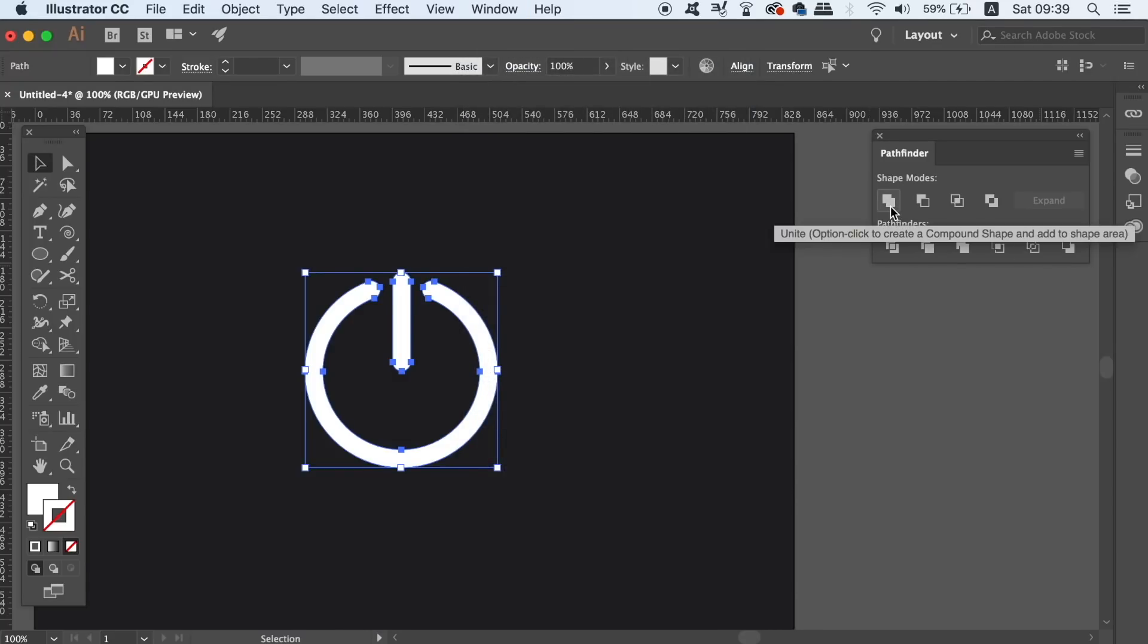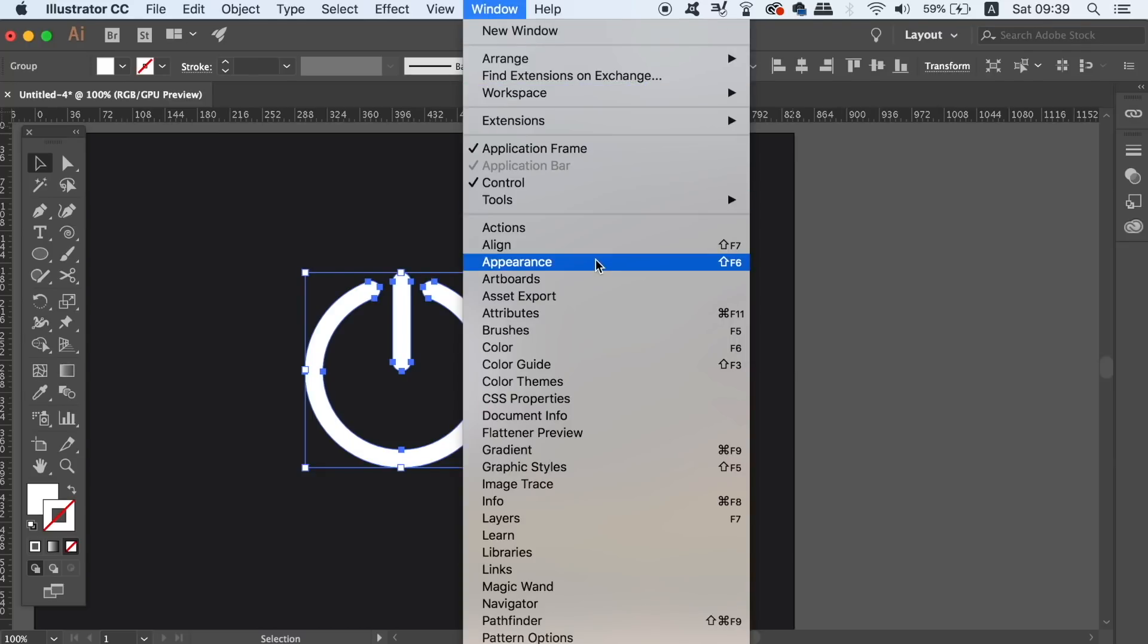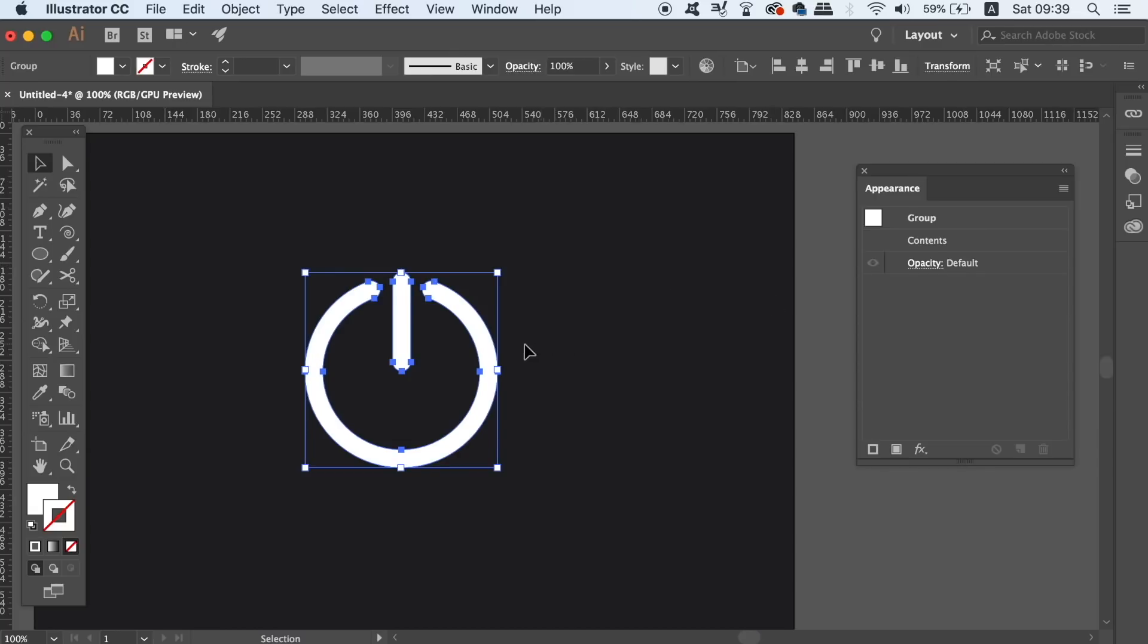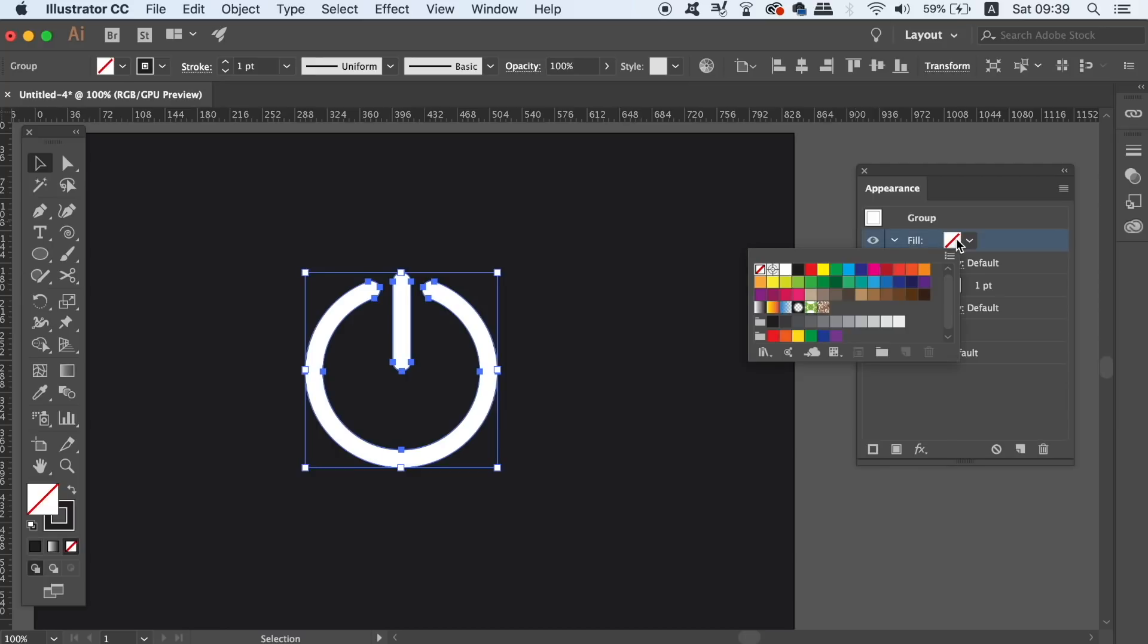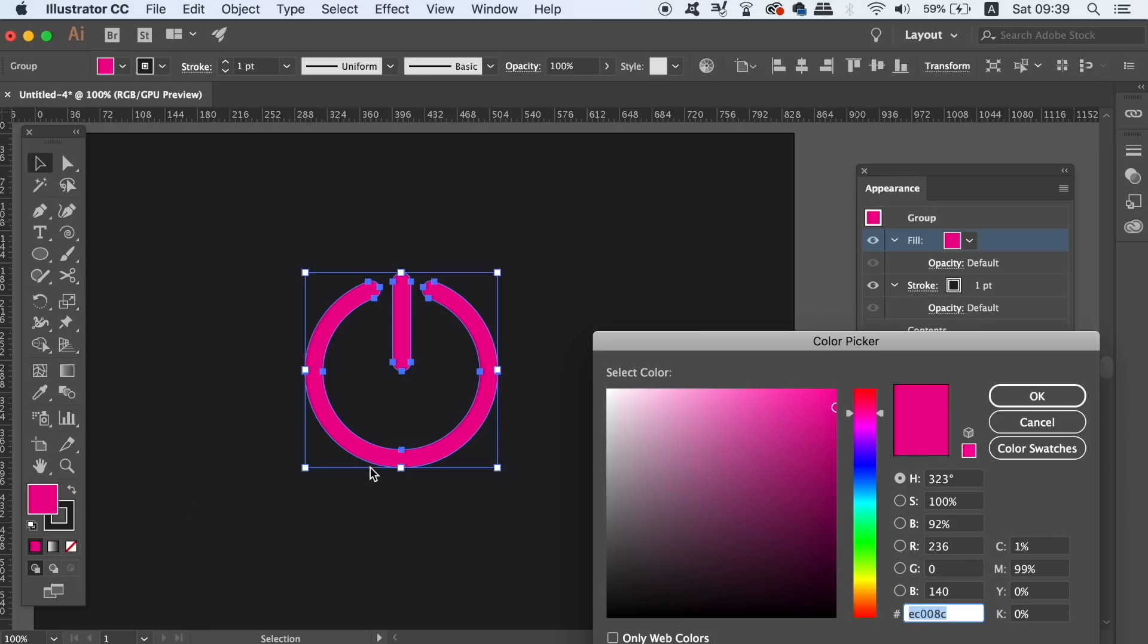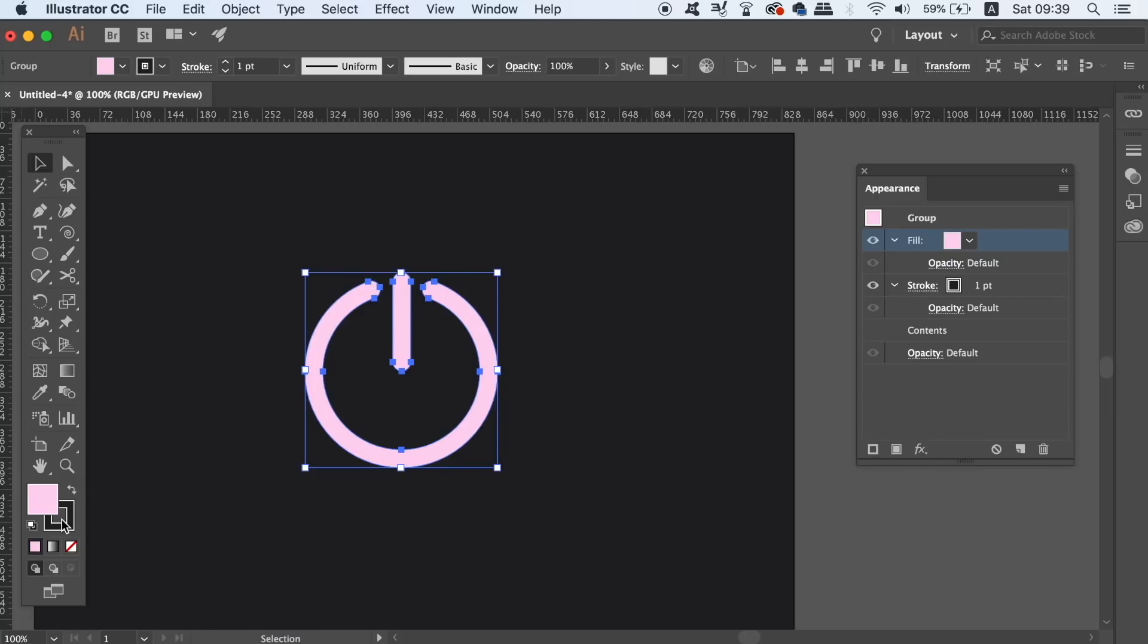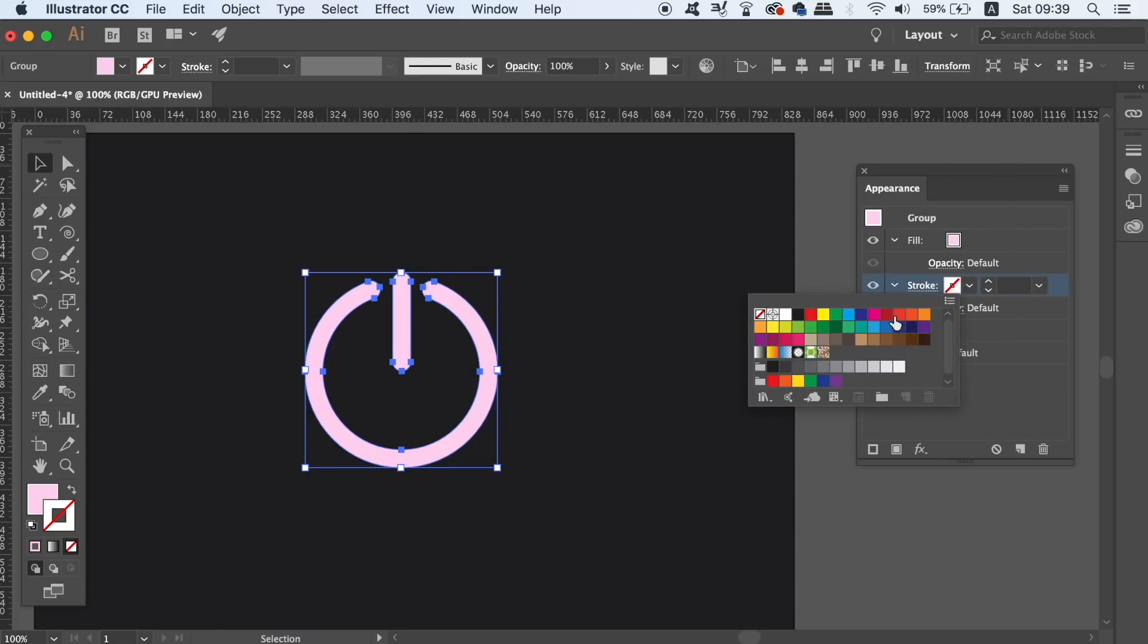We're now going to make use of the appearance panel in Illustrator to create the neon effects for our button designs. In the top right fly down menu click add a new stroke and then drag it below the fill layer. Go back into the fill layer and adjust the color to an almost kind of white shade of whatever color that you want to use. Now click back onto the stroke layer and add in the color that you want to work with and increase the stroke weight.